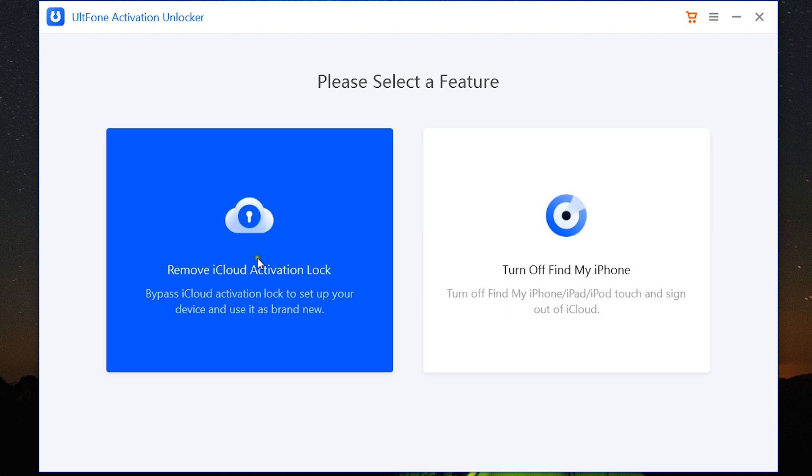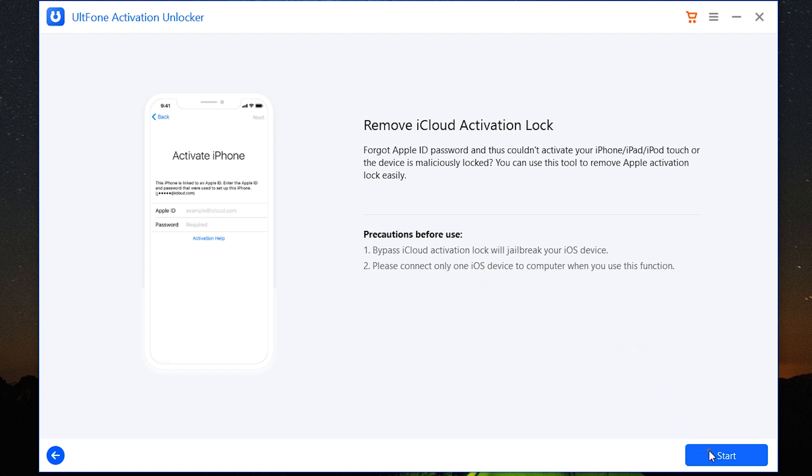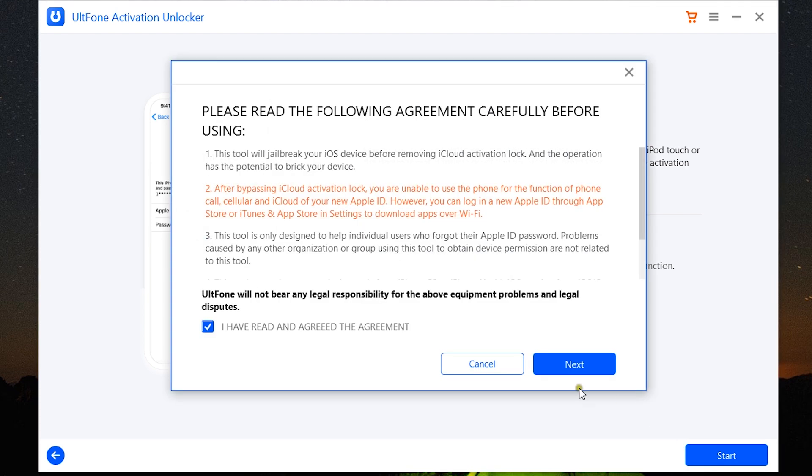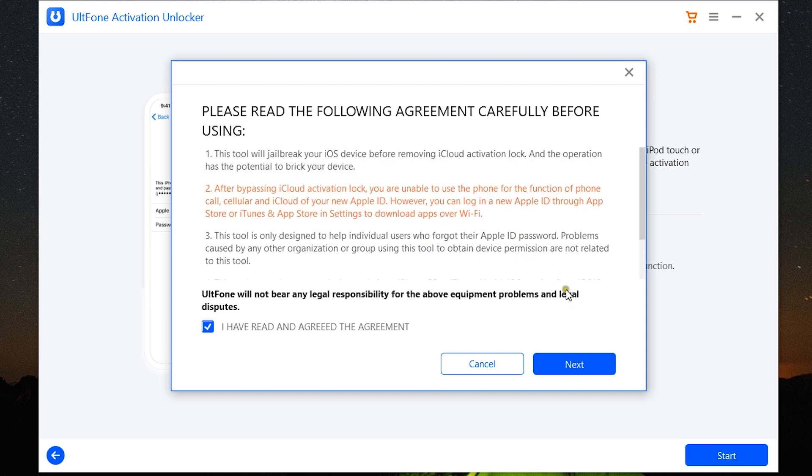Now the process is quite simple but it's gonna take some time. Let me show you how it works. Just one thing: one iOS device should be connected to your computer when you are unlocking your iPhone, iPad, or iPod touch without Apple ID passcode. And once again, your device will be jailbroken which will void the warranty. So my iPad has been connected and here is the detailed terms and conditions I have already discussed about most of these. So let's click next.